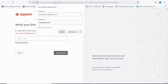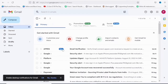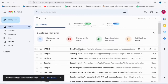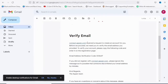As you can see, they are asking us to verify our email. A verification code has been sent — I'm going to go over to my email right now. This is the verification email they just sent me from Appen.